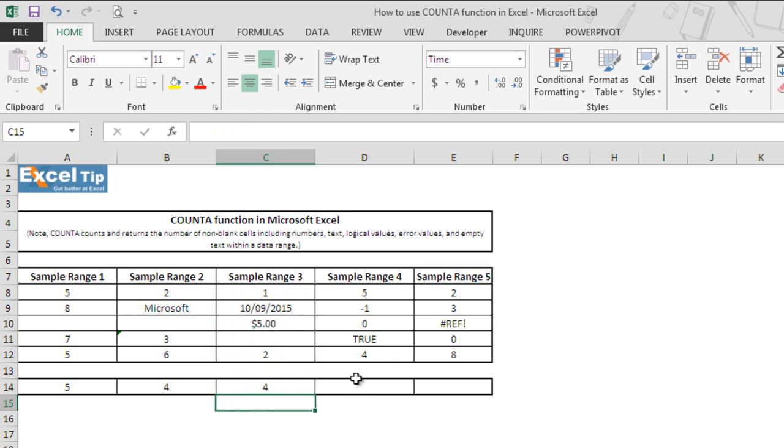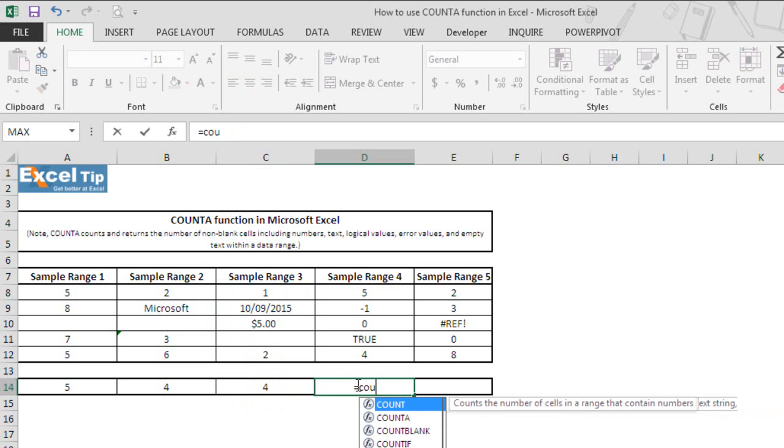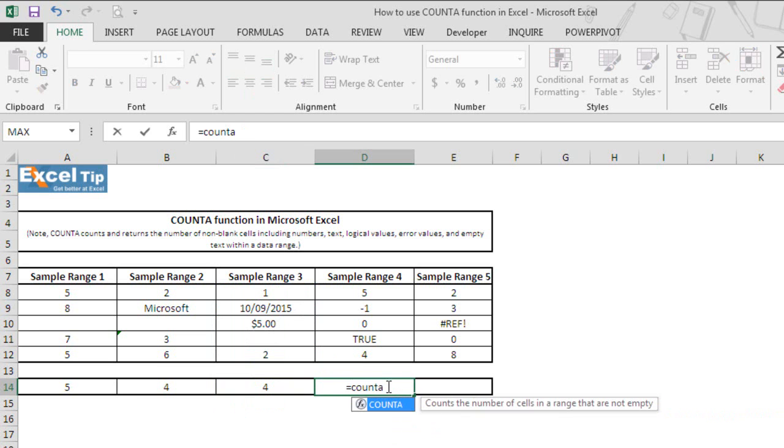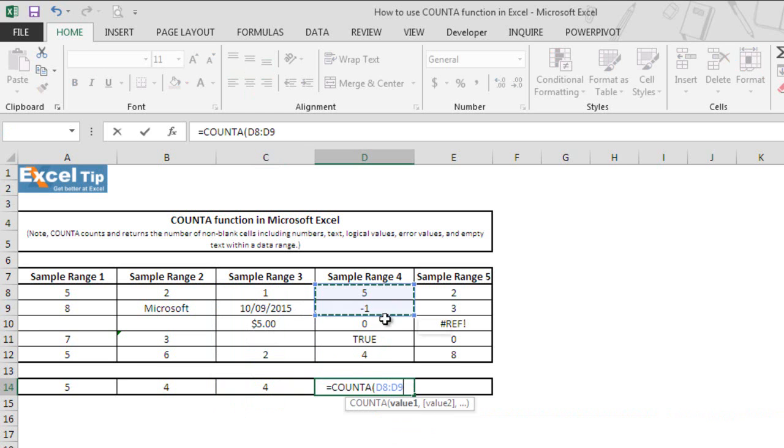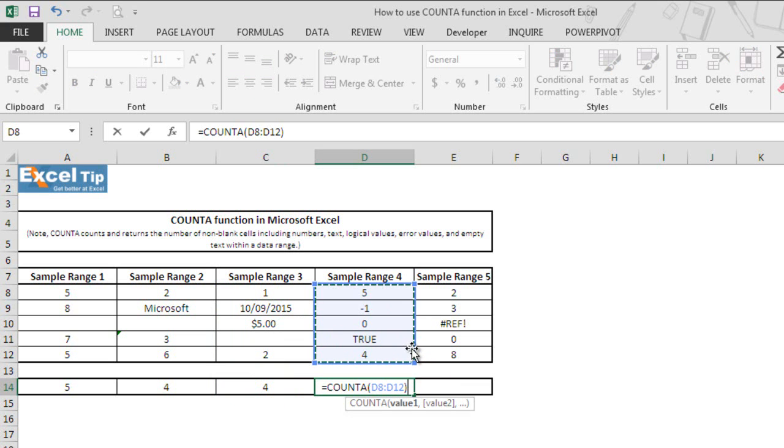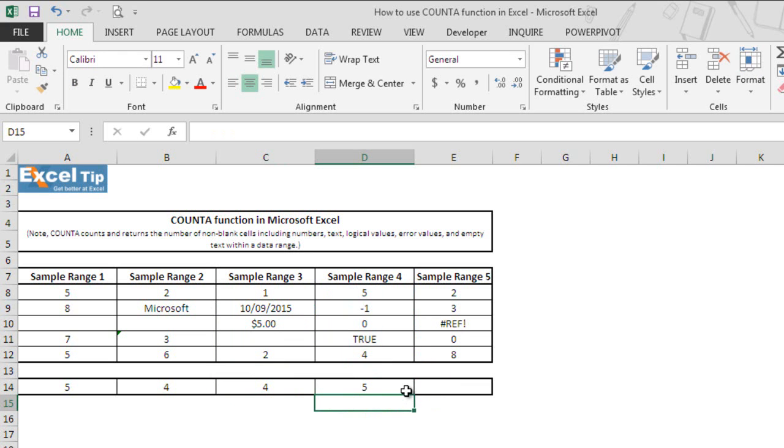In the next example we will take the logical value in the range. So we type COUNTA here then we take D8 to D12 as range and we hit enter. It gives us 5 because there is no blank cell in the range and it counts the logical value as well.